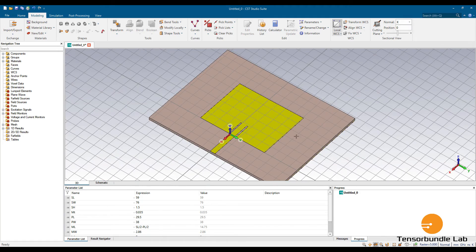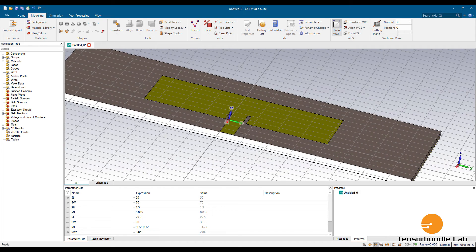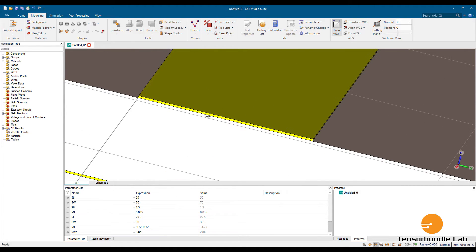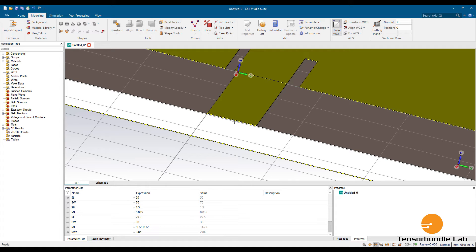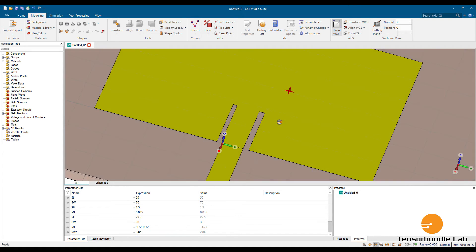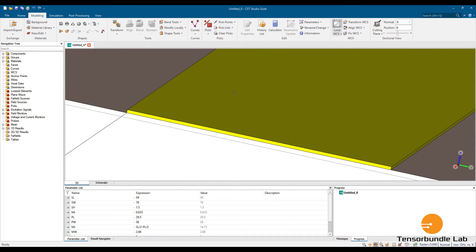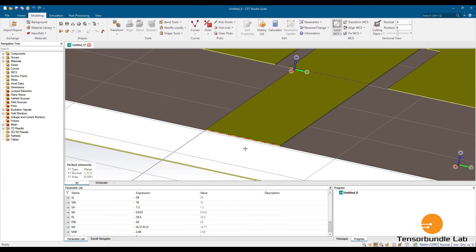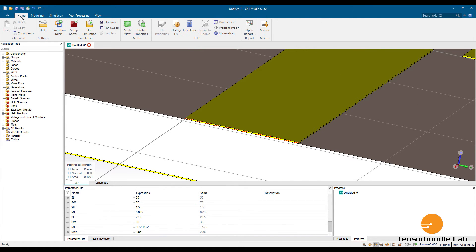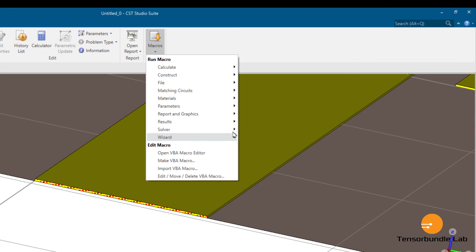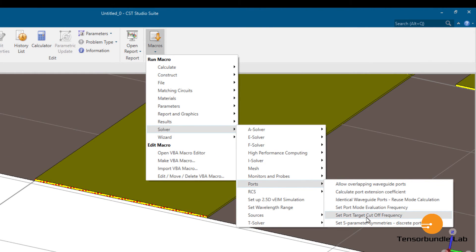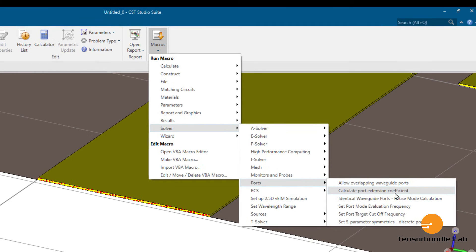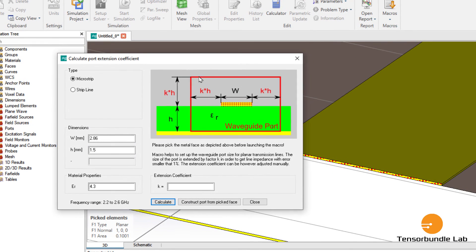This is our three-dimensional model for the antenna. The last step is to define a port — a port is where the electrical signal is provided to excite the antenna. Select Pick Face and select this face, then go to Home, select Macros, then Solver and Ports, and calculate the port extension coefficient. K is 5.62 and this is the dimension of the waveguide port.